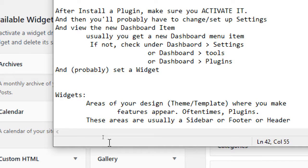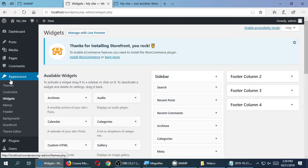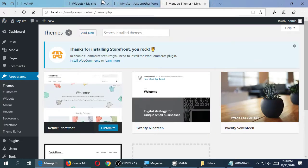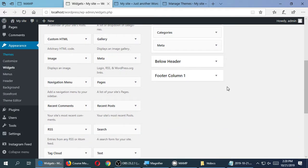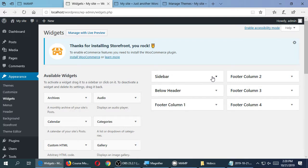A sidebar is an area on the left or right of your website. We've also got header or footer — obviously some place at the top or bottom of your website. Widgets are the areas where you're putting the plugin. Right now I've got this Instagram plugin and maybe I want it to always appear in the footer or on the sidebar. If you're using the Storefront theme, on this screen you should have a sidebar, footer columns one through four, and below header as possible widget areas.